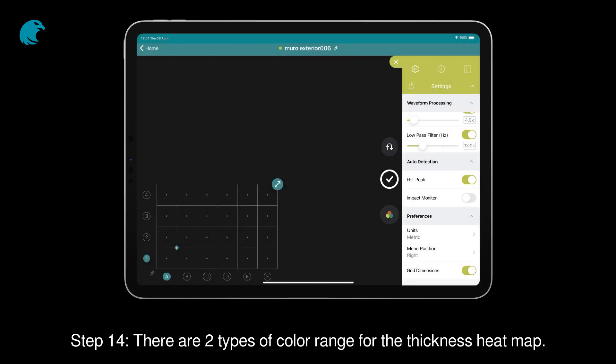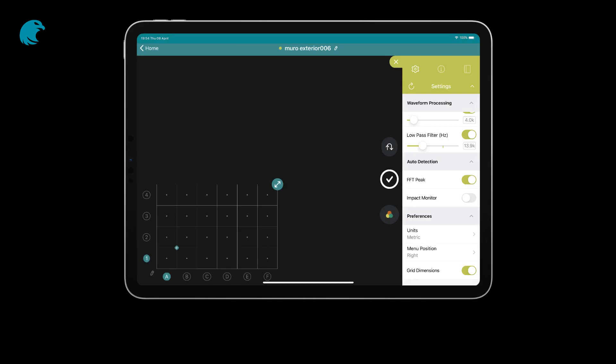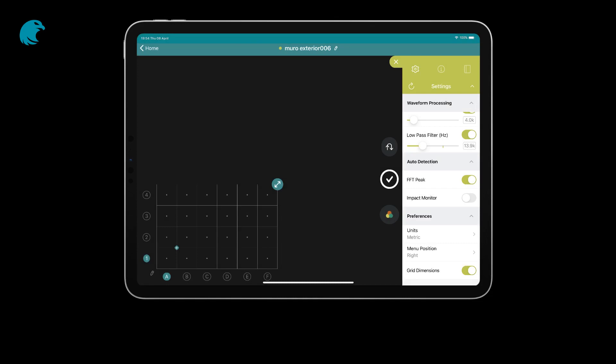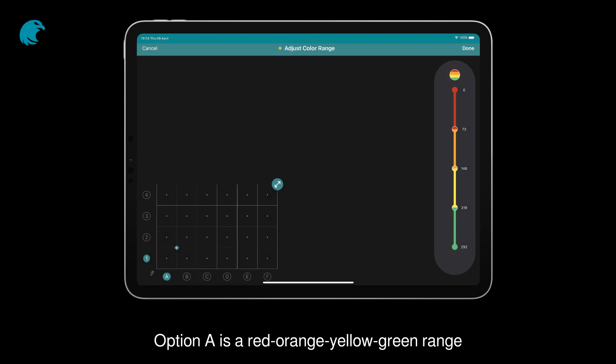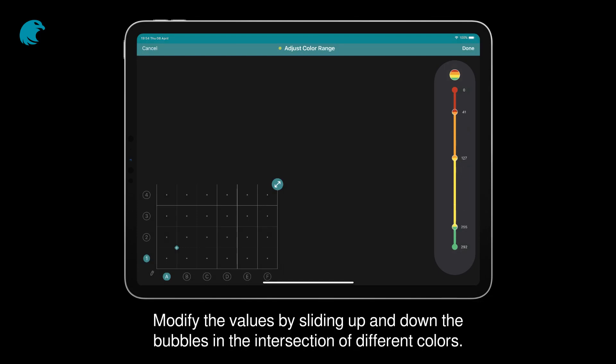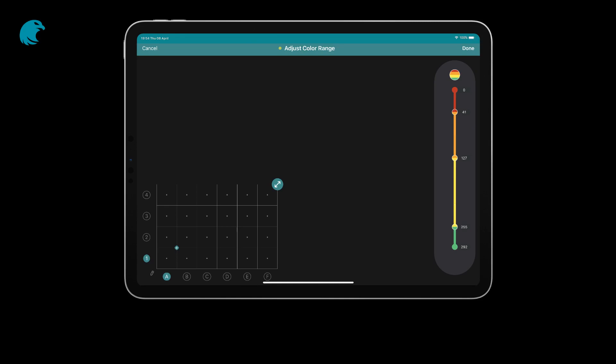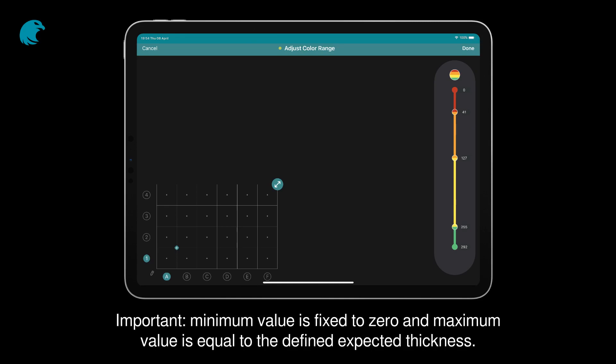Step 14. There are two types of color range for the thickness heat map. You can open it by clicking this button. Option A is a red-orange-yellow-green range. Modify the values by sliding up and down the bubbles in the intersection of different colors. Important: minimum value is fixed to zero and maximum value is equal to the defined expected thickness.